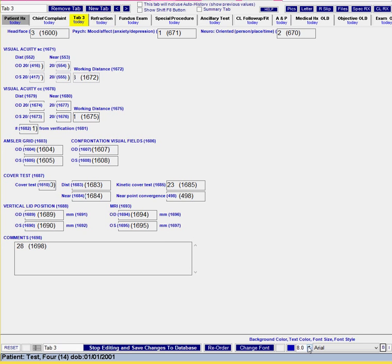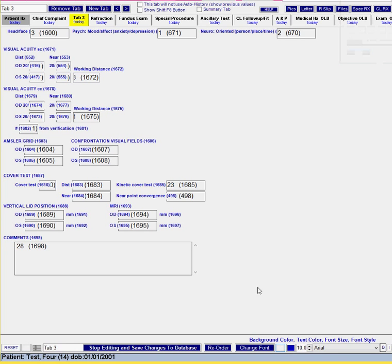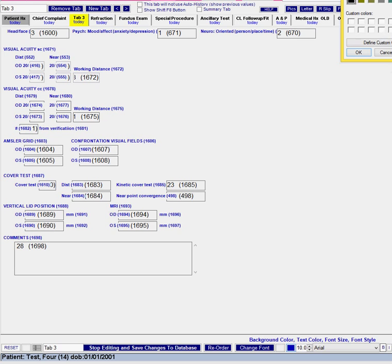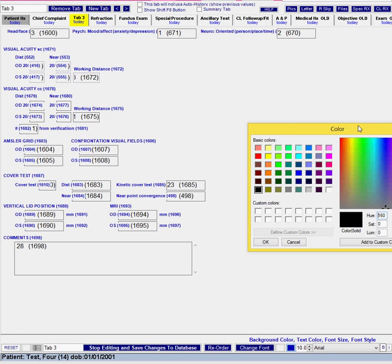So I'm going to bump this up a little bit to 10 point and as you can see it'll kind of let you know what it's going to look like. And then I'm going to change the text color and I'm going to make this a red hue that I've been using.